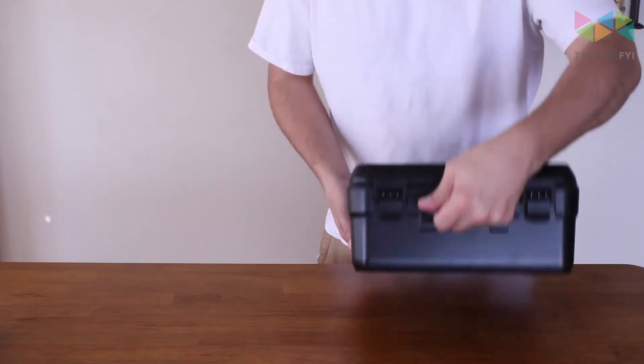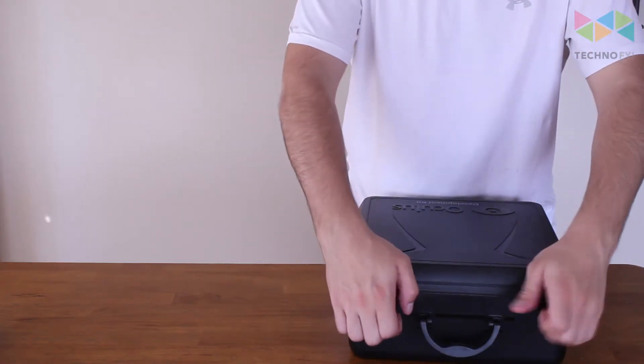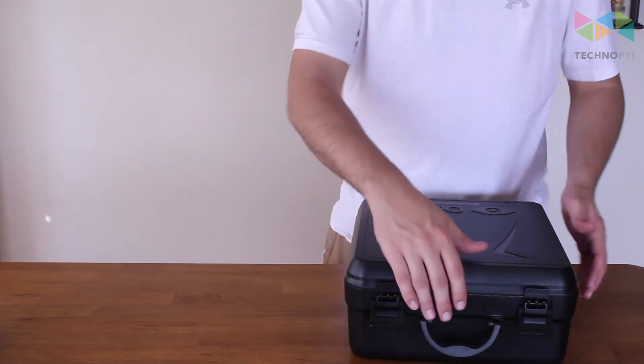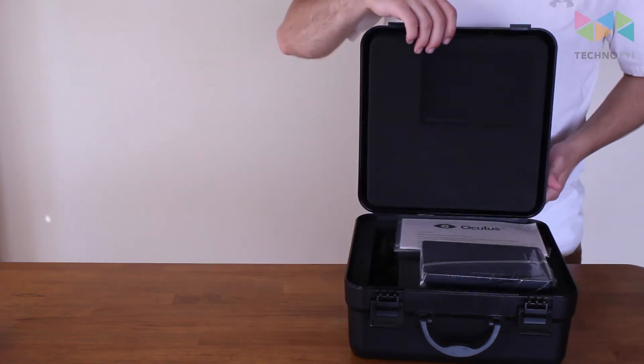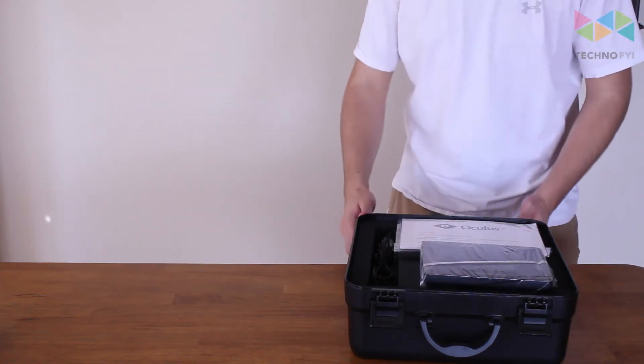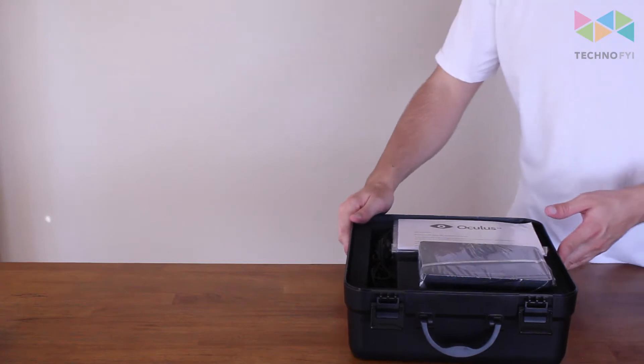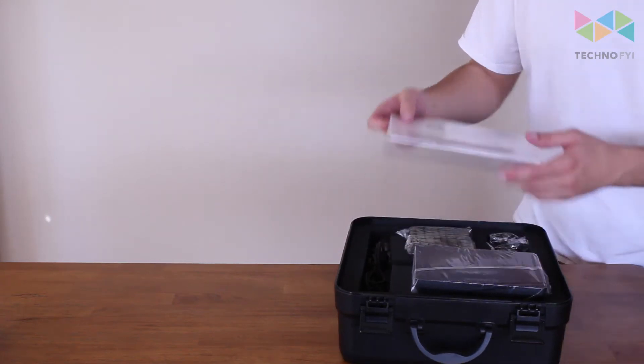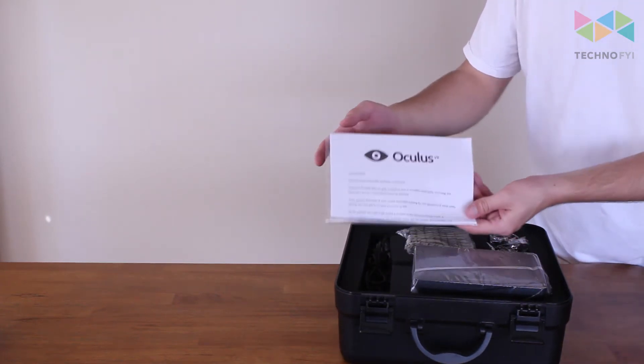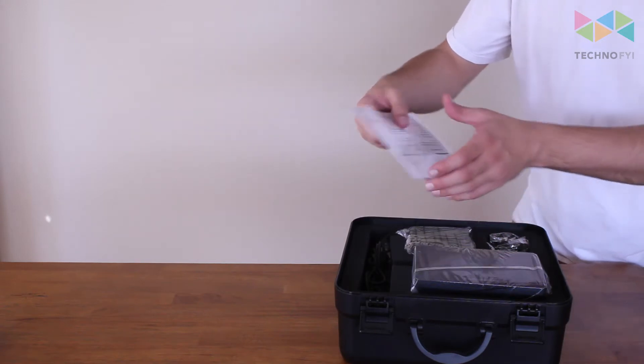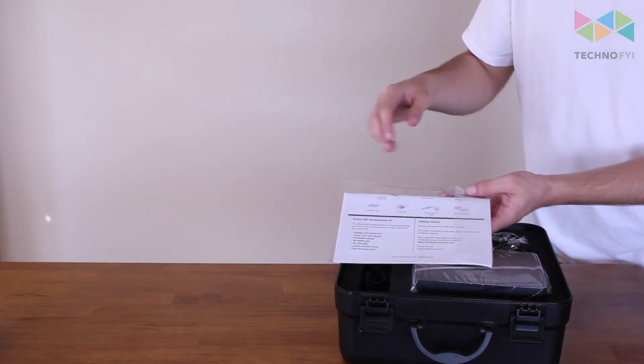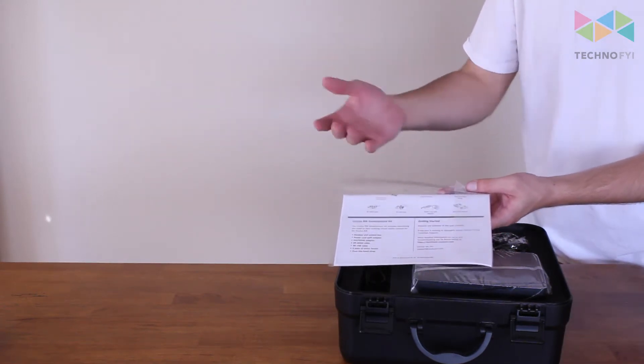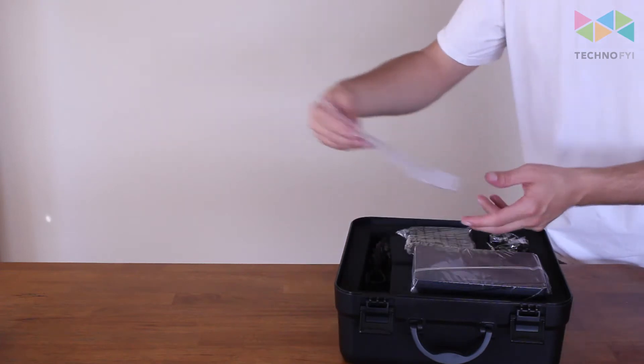So let's go ahead and open it up. Just flip these back. The first thing you see is this little piece of paper. It just says welcome to the developer community. On the back it'll have all of the things that are included, getting started guide and everything like that.